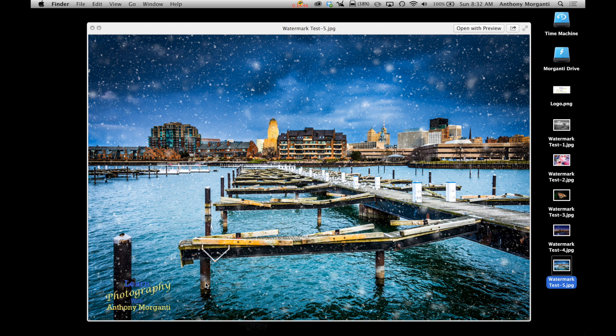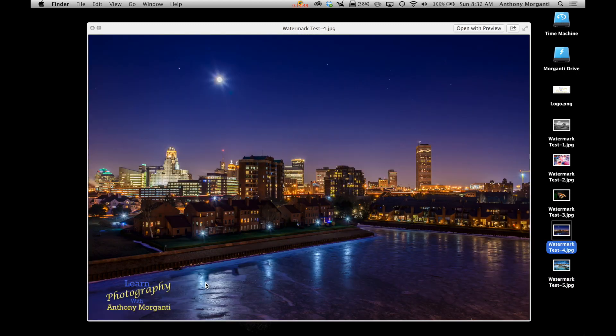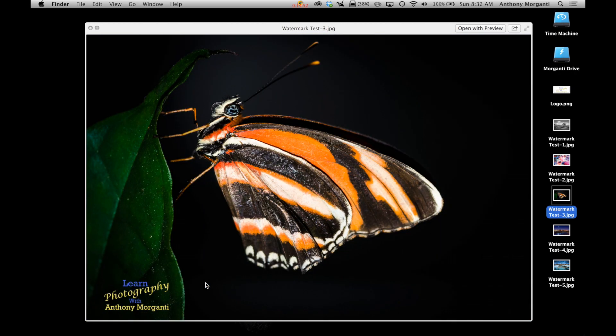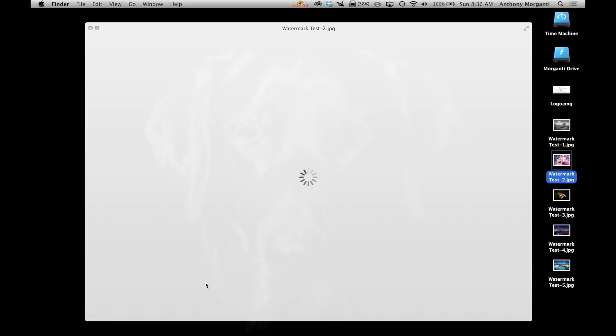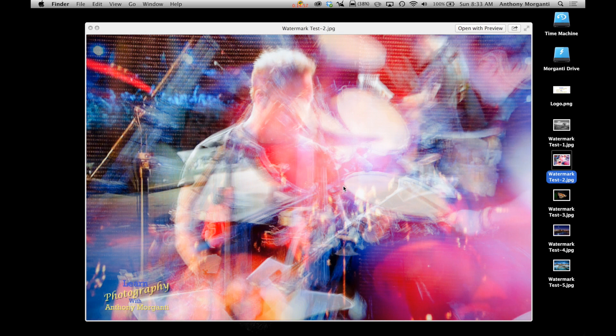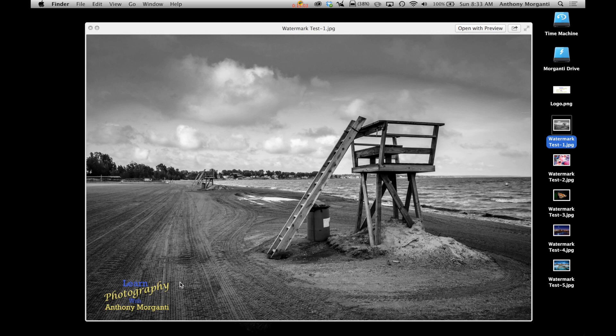So as we go through, you could see this image here. Looks really nice there. Looks good there. And there's this abstract shot I took of this guitar player. Looks okay. And of course, in black and white, it kind of sticks out really, really strong.